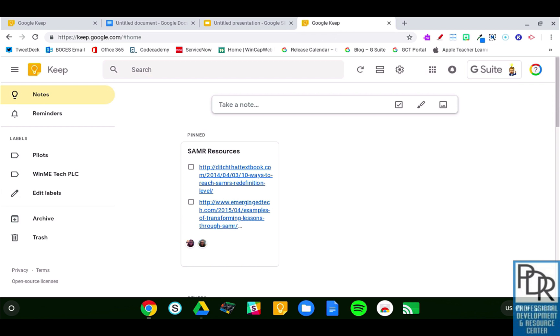By web devices, I mean any devices that can access a website. Things like touchscreen Chromebooks could be really awesome for making handwritten notes on.